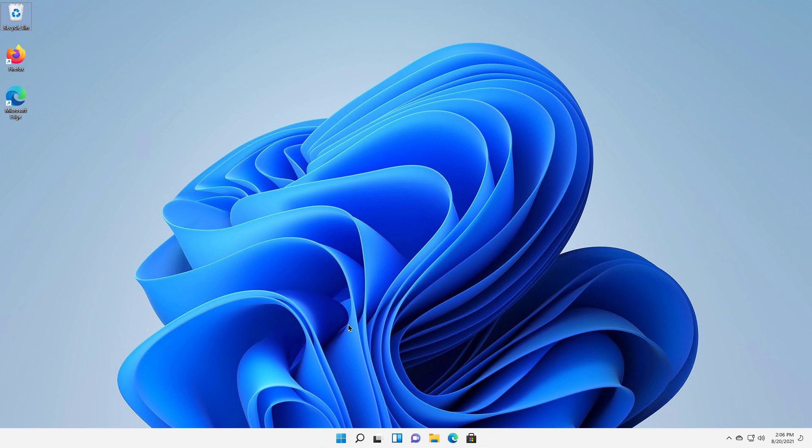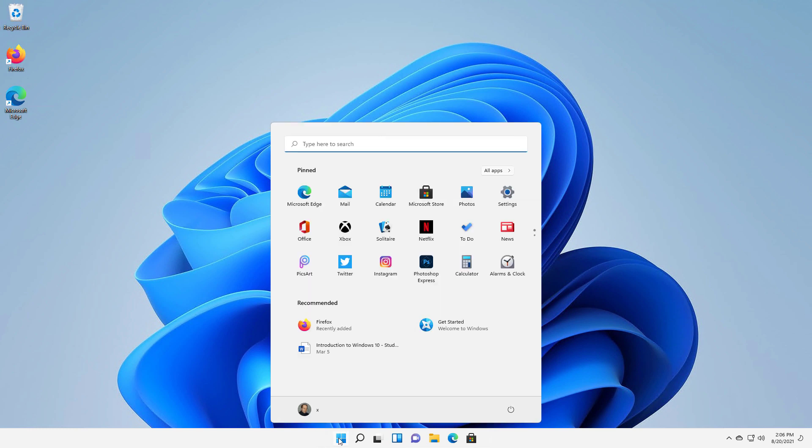If you've had an update happen and it broke your computer in Windows 11, I'll show you how to get it back to the way it was. I'll go to the Start button and click on Settings.